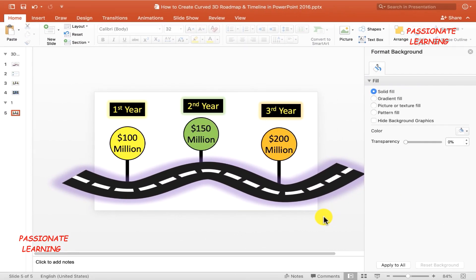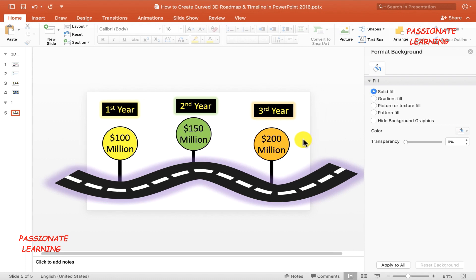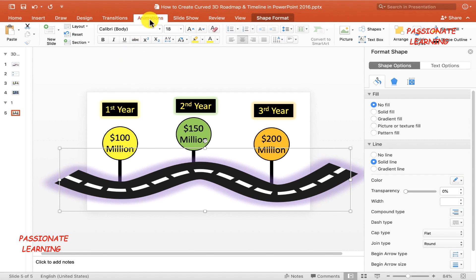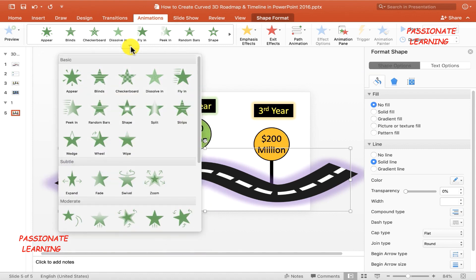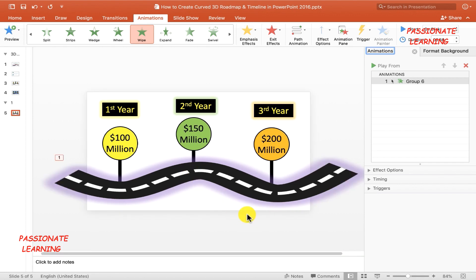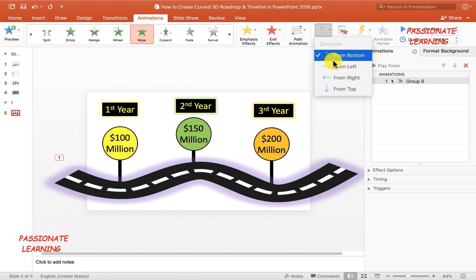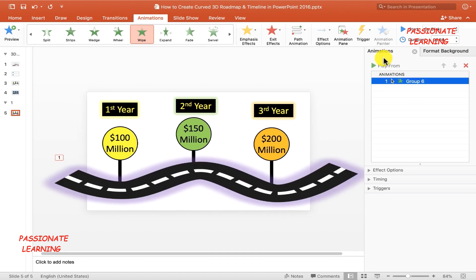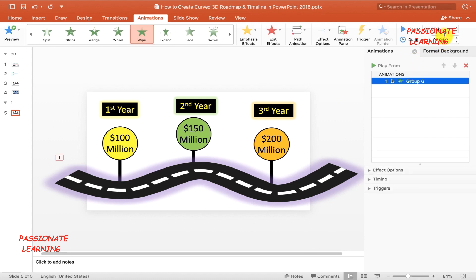So we have completed the first step in which we have made a 3D road and a timeline which depicts the sales figures of a company over 3 years. Now the next step is to add animations to all these elements. For that let me select this 3D road element and come to the animations pane, and select a wipe-in animation. The default direction of this animation is from bottom towards top, which we need to change. So let me select this animation, come to effects options, and set the effect from the left side. Then let me change the duration of this animation to 9 seconds, and it should be starting on click.